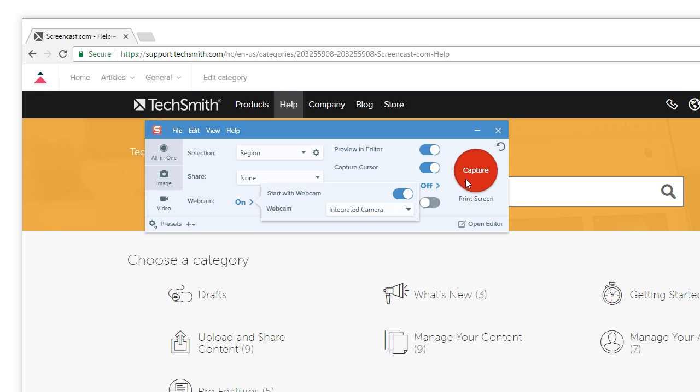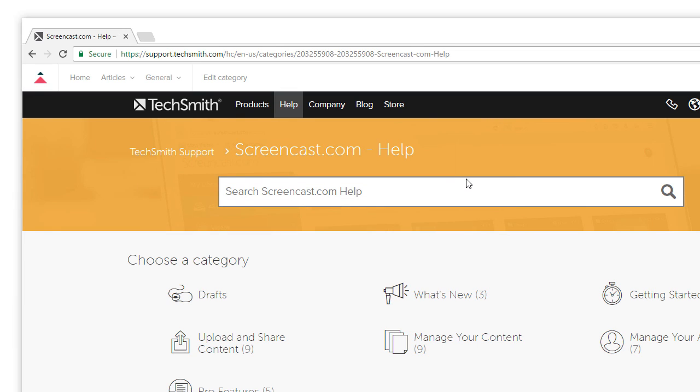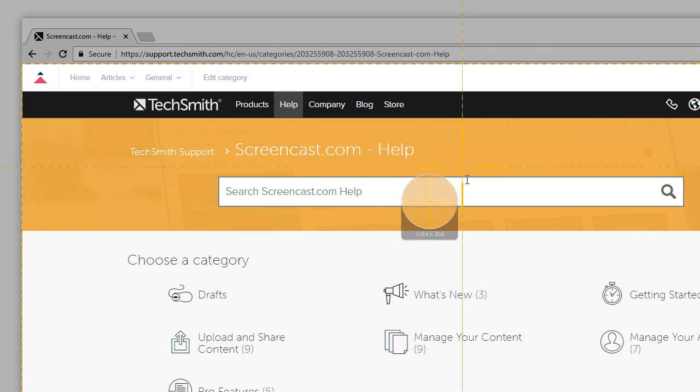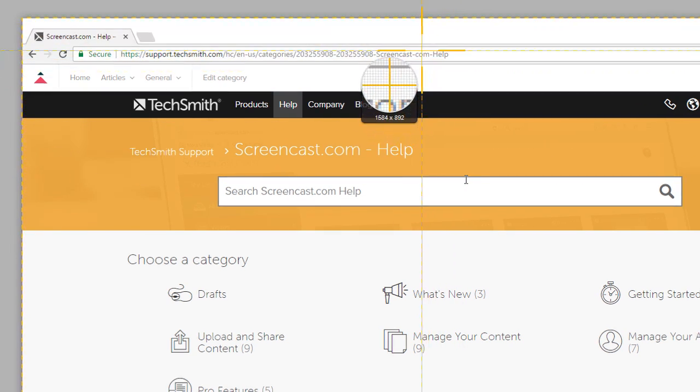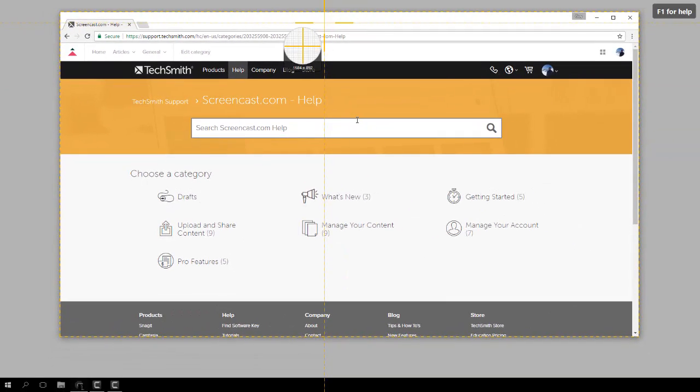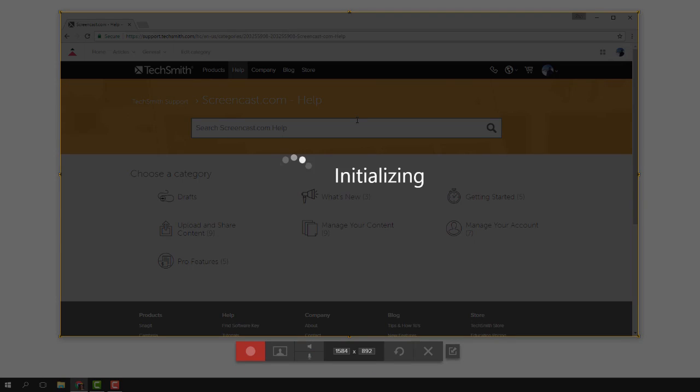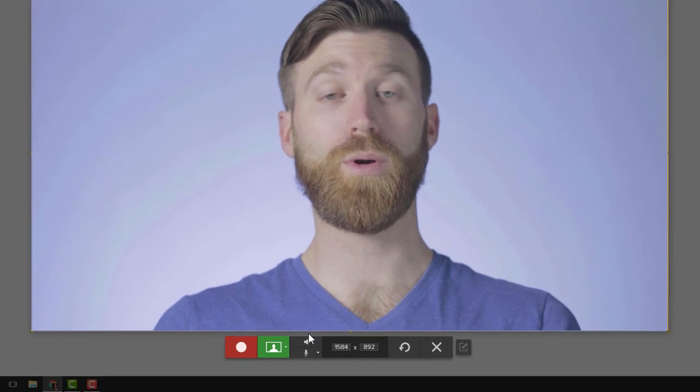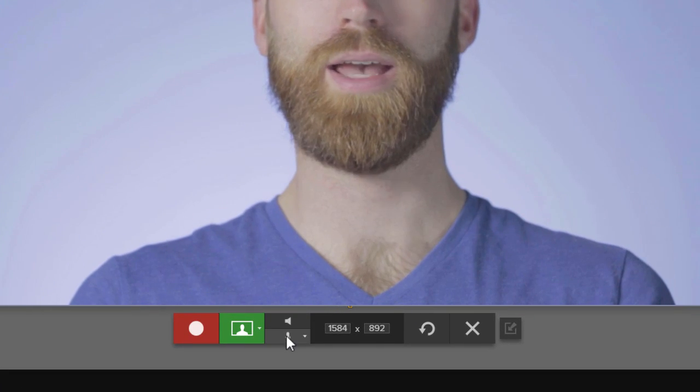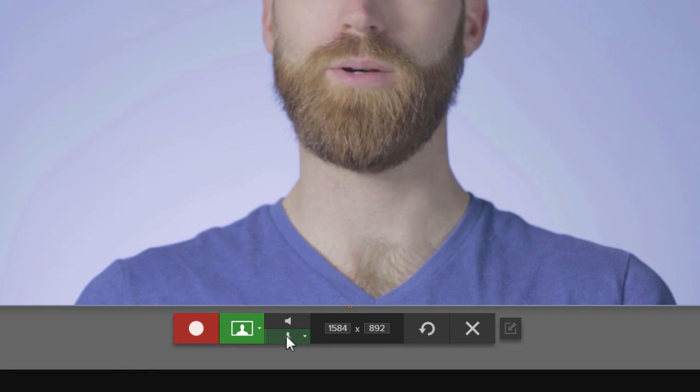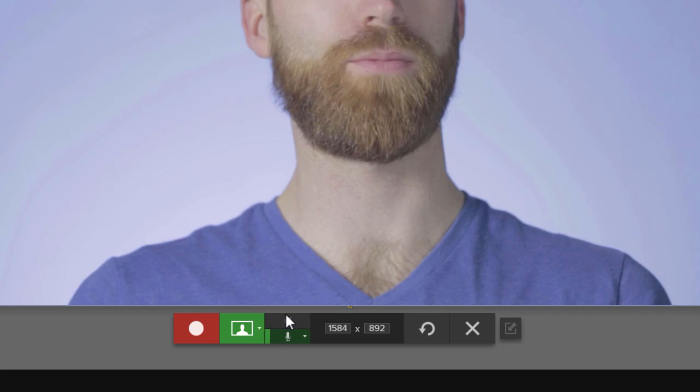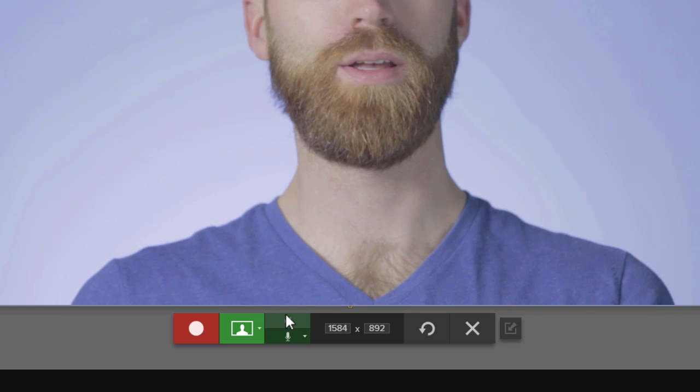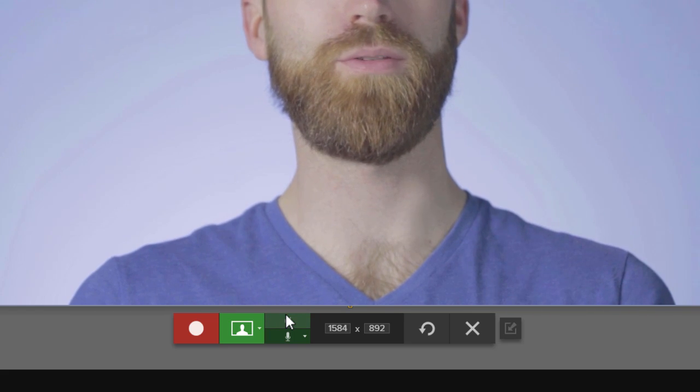With everything set, click the capture button in Snagit and select the part of the screen to record. Make sure audio recording is on and system audio, the noises that come from your computer, if you need them in your video.